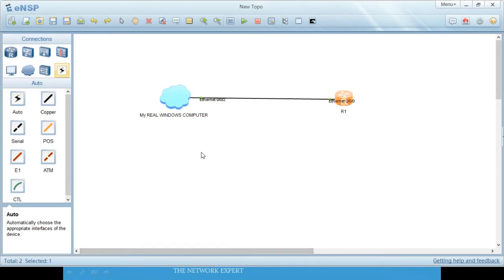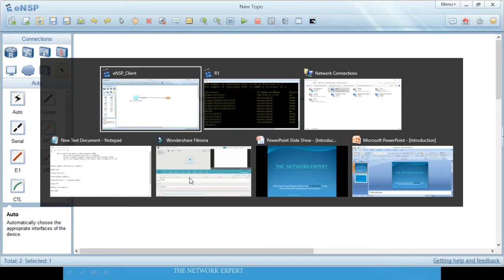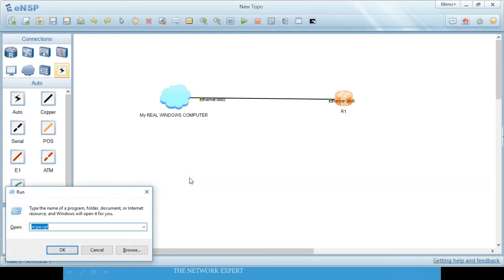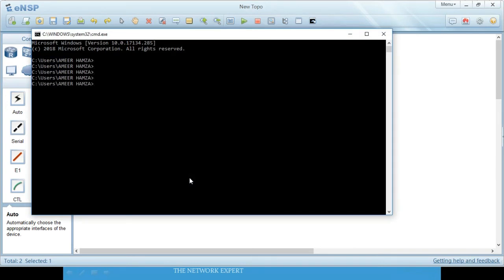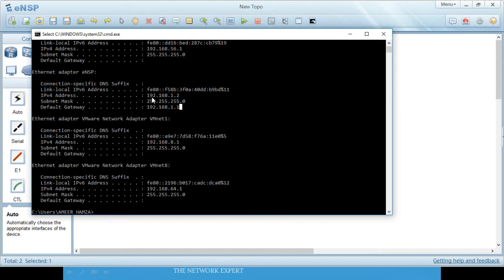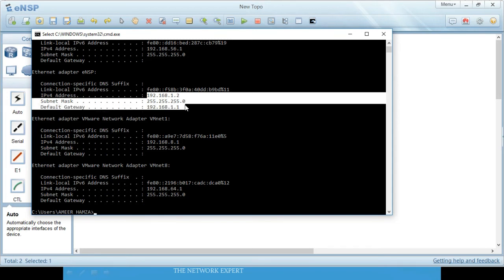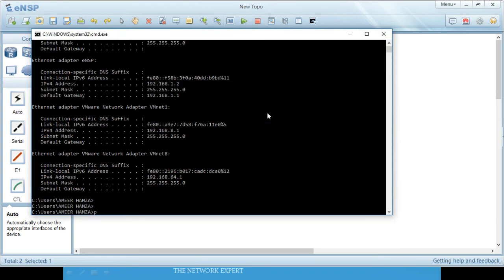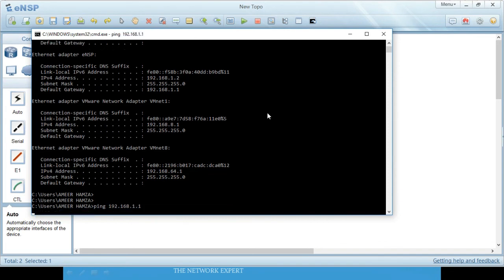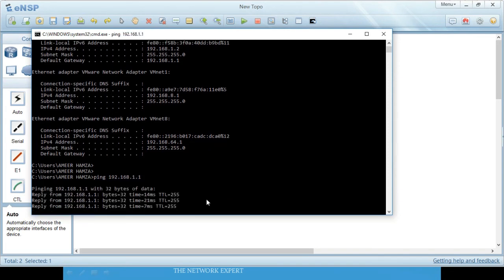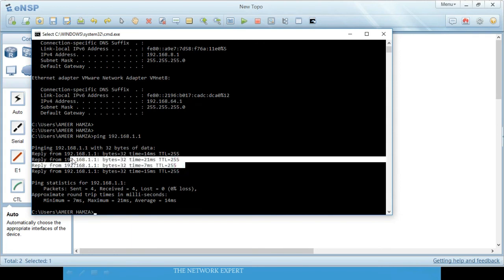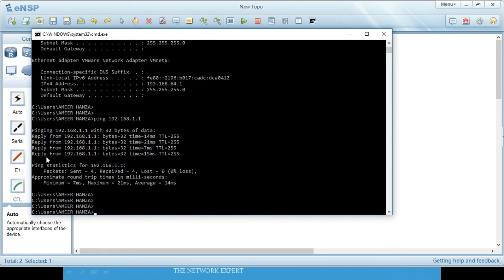Now open your computer's CMD by pressing Windows+R and typing cmd. Run 'ipconfig' — you can see the computer's IP is 192.168.1.2 with its mask, and the default gateway is 192.168.1.1. Now ping 192.168.1.1 from your computer — you can see it is pinging successfully. Our steps here are done.